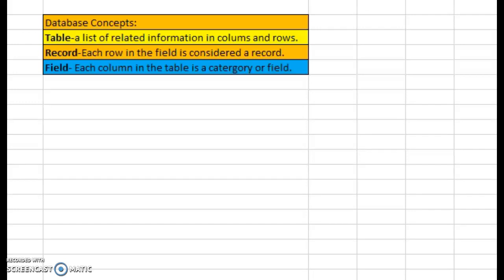Hi, this is Kelly Shepard and I'm here to explain the database concepts of table, record, and field. First of all, I looked it up and found out that a table is a list of related information in columns and rows. I think we've all heard of tables before, but I just hadn't heard of it necessarily as a database concept in computer programming.